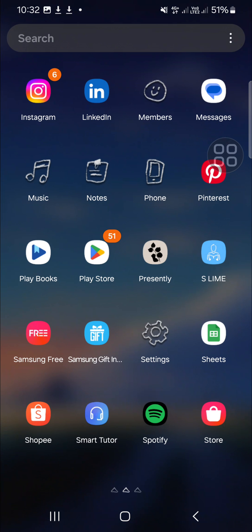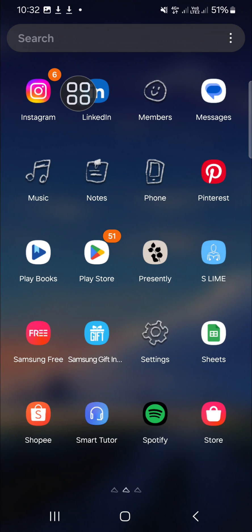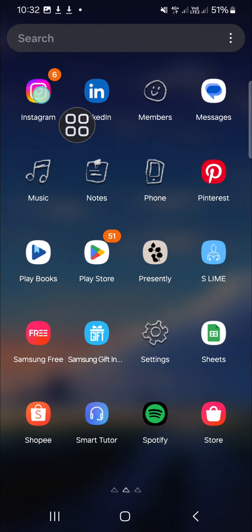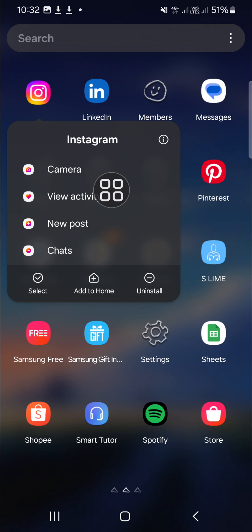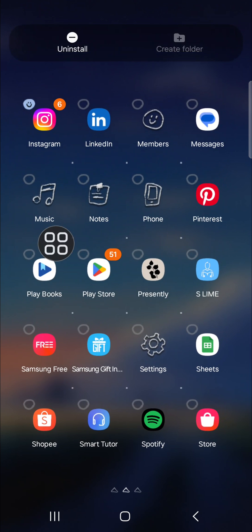I'm going to add my Instagram to the app folder, so I'm going to select Instagram. Tap and hold on the first application you want to add to your app folder, and then we can click on 'Select' and choose other applications you want to add to your folder.